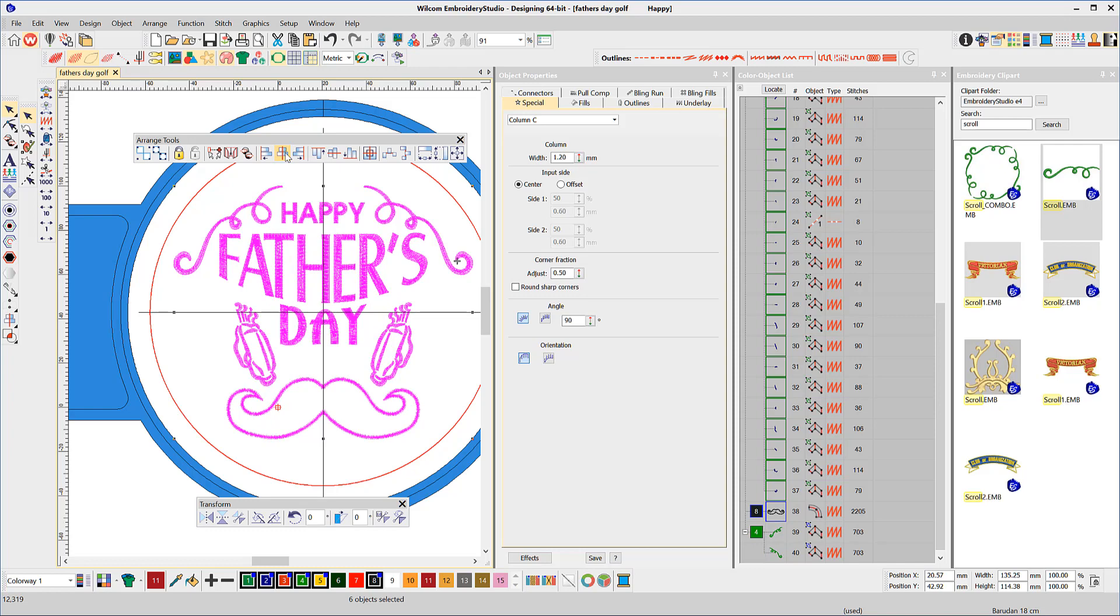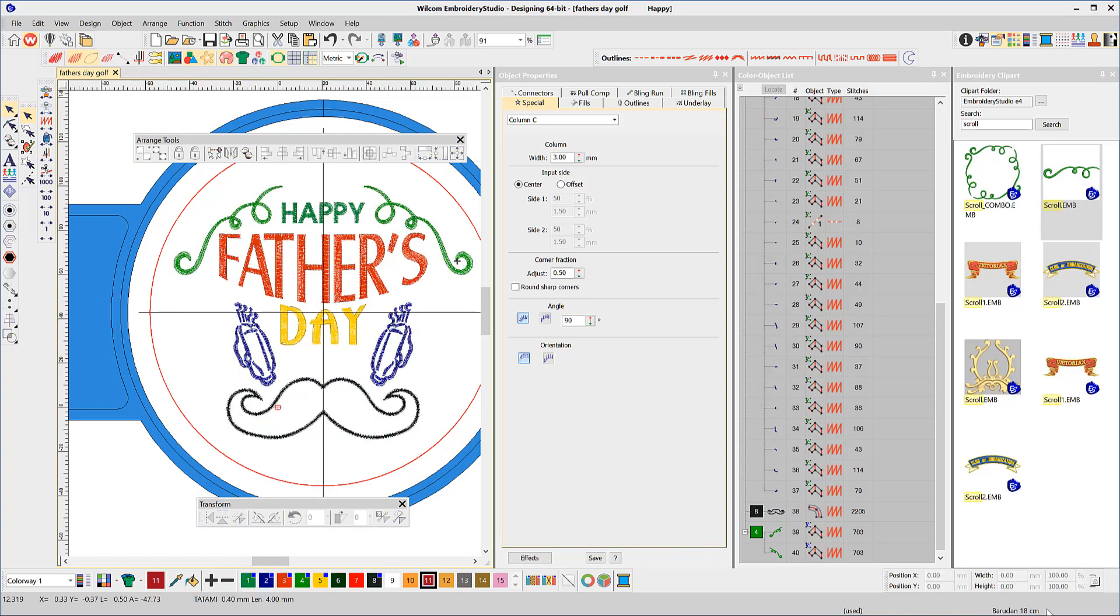Dad's not a golfer? No problem. Save this for someone whose dad is, and modify it to suit your dad. In fact, you could use this technique for many designs based on a central theme.